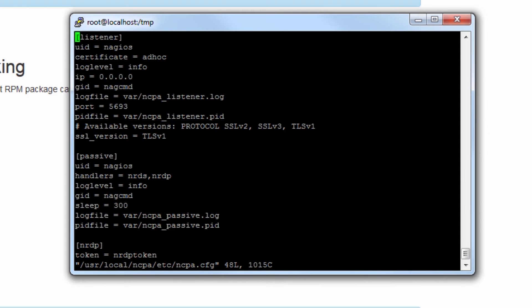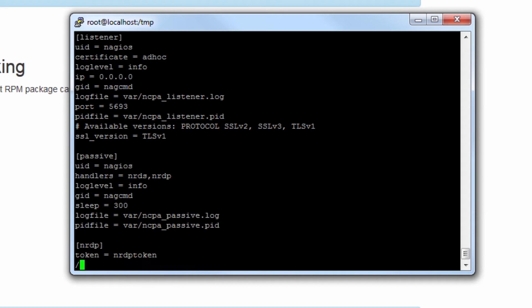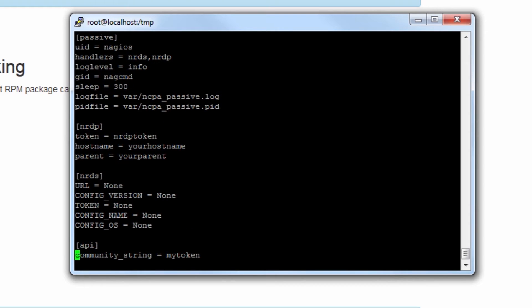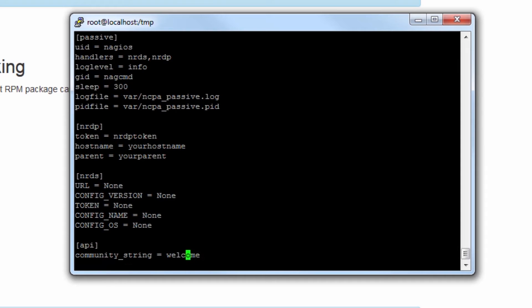Vim into that file and we'll need to find the directive for community string. You can use the arrow keys to navigate if you'd like. I always just like to search, and we'll search for community string. There it is. We can make this whatever we'd like. This is a secret token used to access the NCPA API.